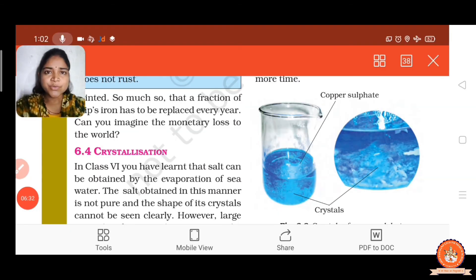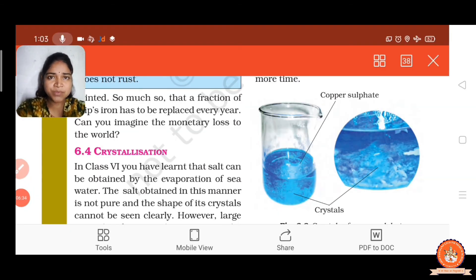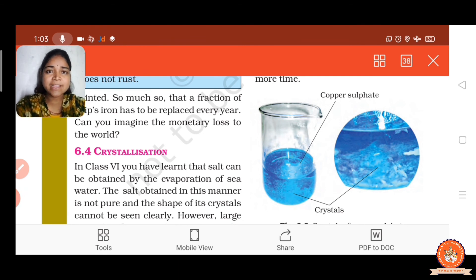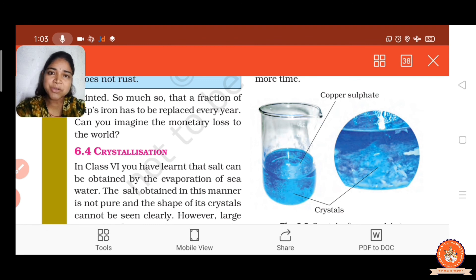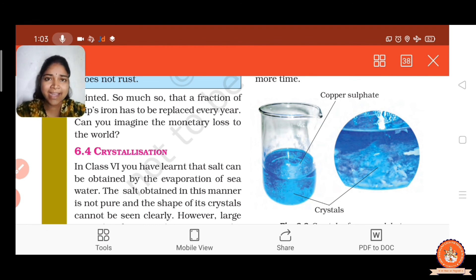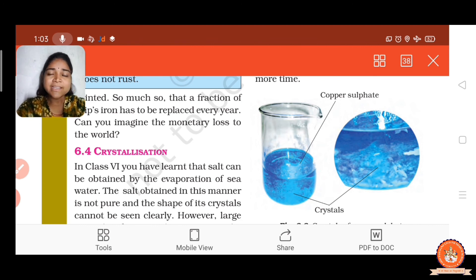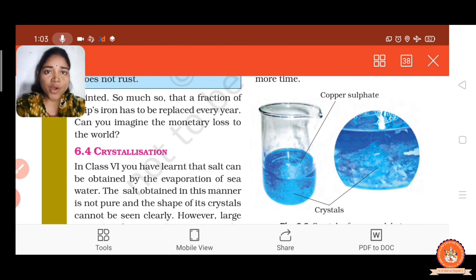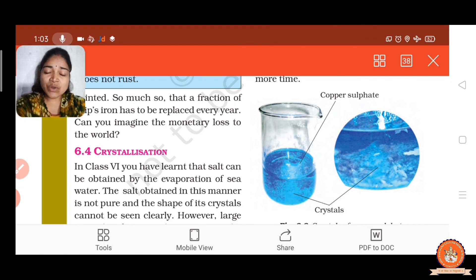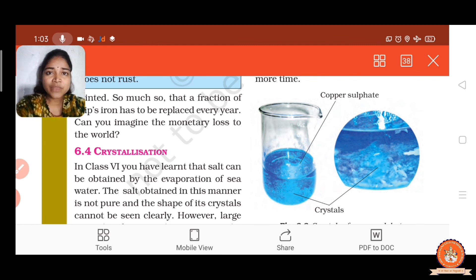In this activity, we observe that after cooling the filtrate, we get back the copper sulfate. We can say this is a physical change because the properties of copper sulfate are retained again — it is a reversible process. That is why crystallization is a physical change.